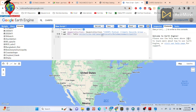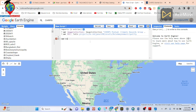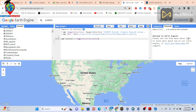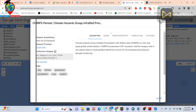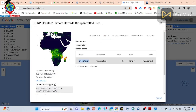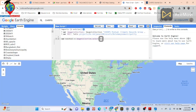I simply take a variable — I put the variable name as 'rainfall' — and call this image collection. Then I use the select function. I select the precipitation band: I copy this band name and paste it here.